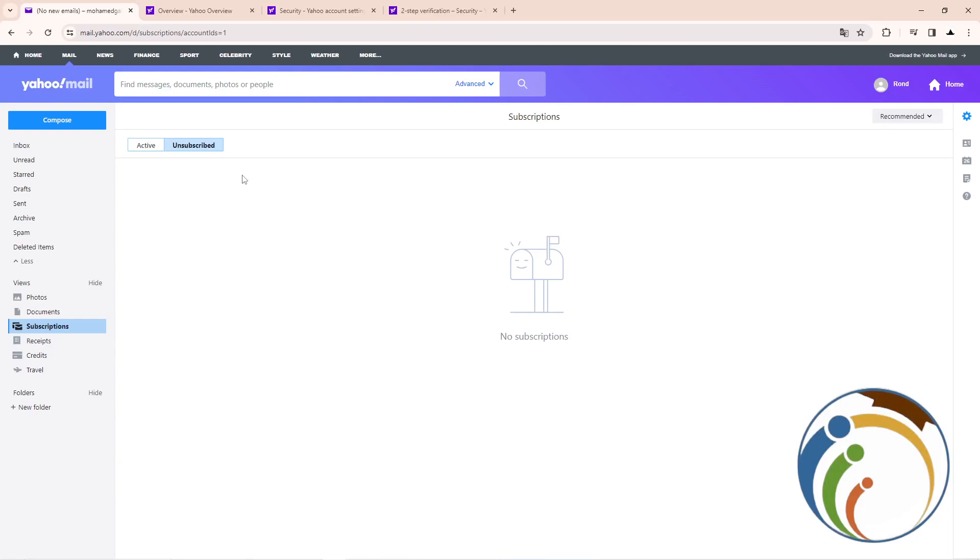Hello guys, today I'm going to show you how you can turn on the authenticator app on your Yahoo Mail. Let's do it together guys, so all you have to do is just follow along and make sure you understand everything that I explain here on this video. All you have to do is just subscribe and like this video.